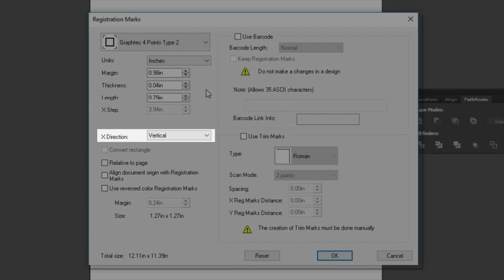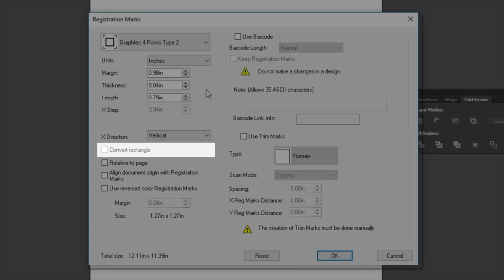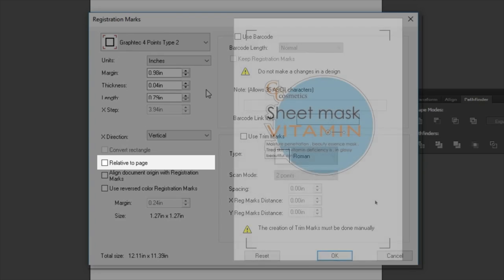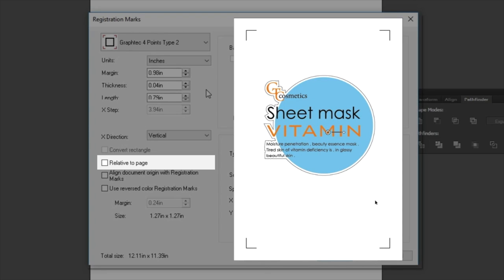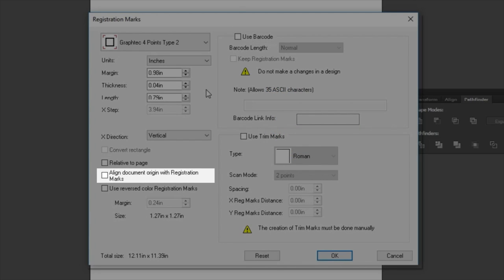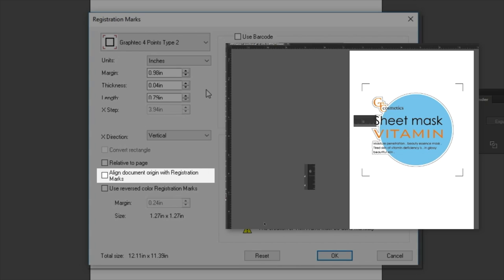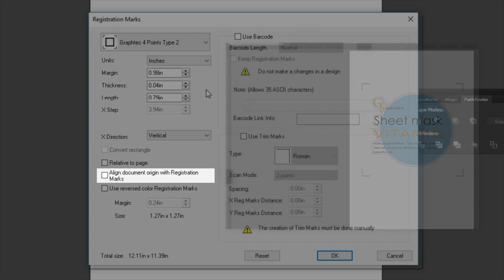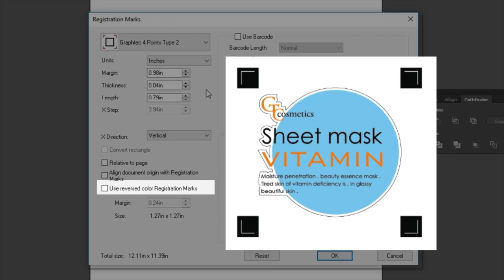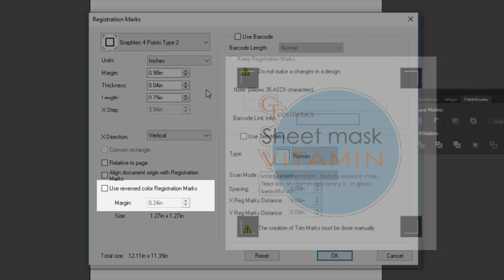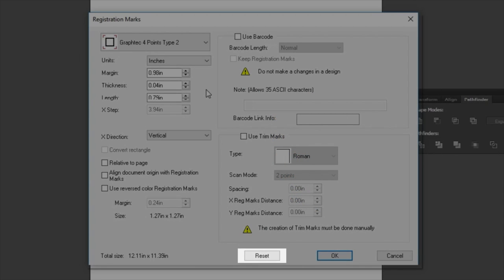X-Direction determines the X-Direction of the design. On the roll feed cutters, the X-Direction is the direction of the roll media, whereas the Y-Direction is going from side to side of the cutter. Convert to Rectangle is a useful function that will convert the corners of a selected rectangle to form Registration Marks around your design. This will be demonstrated in a moment. Relative to Page will place the Registration Marks on the corners of the page. Once this setting is checked, the margin value will be the spacing between the edge of the page rather than the design. Align Document with Registration Marks aligns the document's origin or zero-zero point with the lower-left registration mark. Use Reverse Color Registration Marks places white registration marks within black squares. When selected, a margin value will determine how far the black rectangle spreads out from the white registration marks. Reset simply resets the Registration Marks settings back to default.